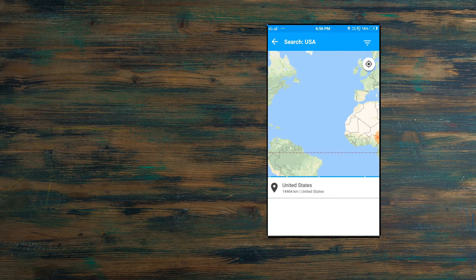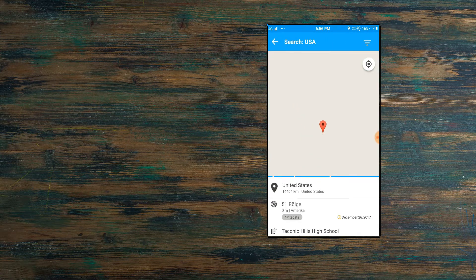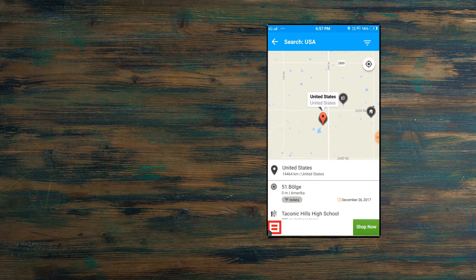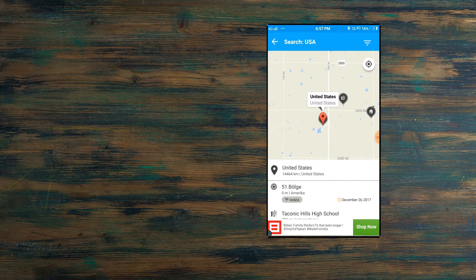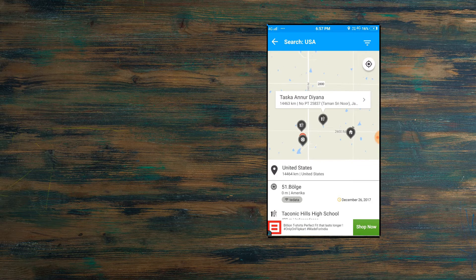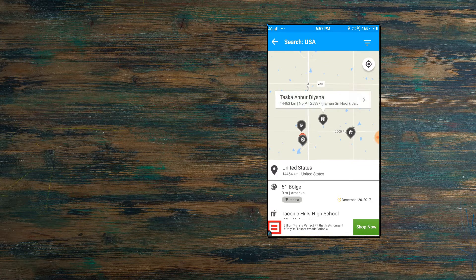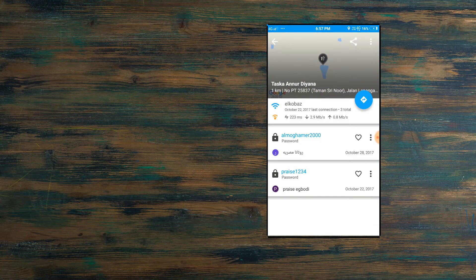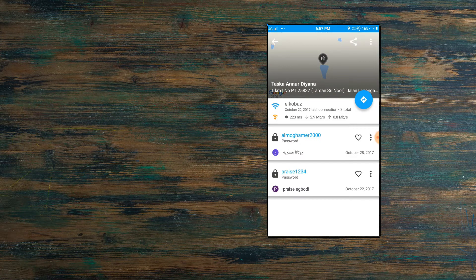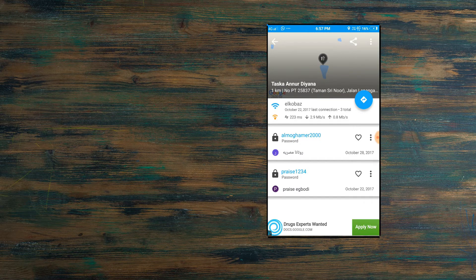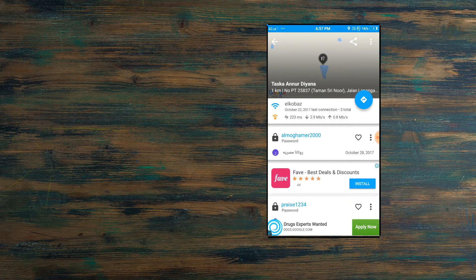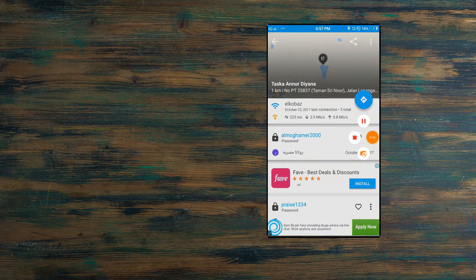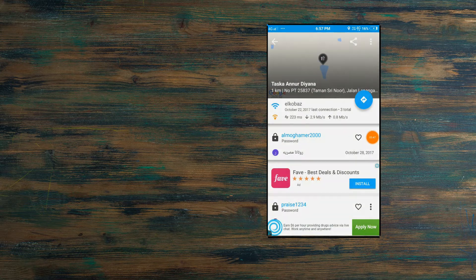We'll select this network. As you can see here, there's a password something like Amigo Hammer 2000 something, maybe. So that's it for this video.